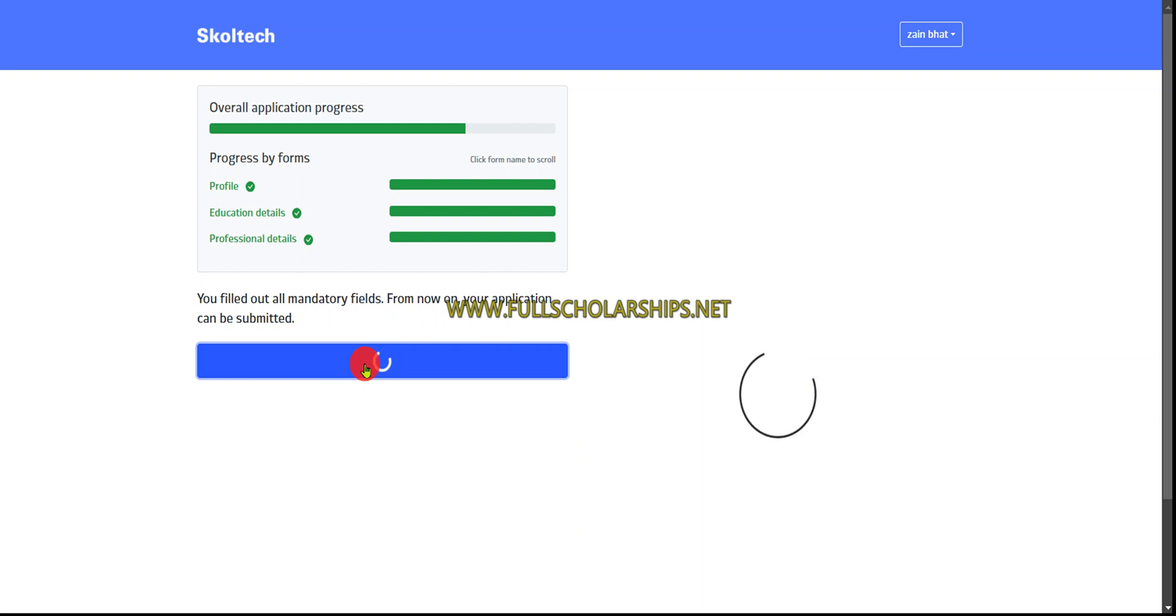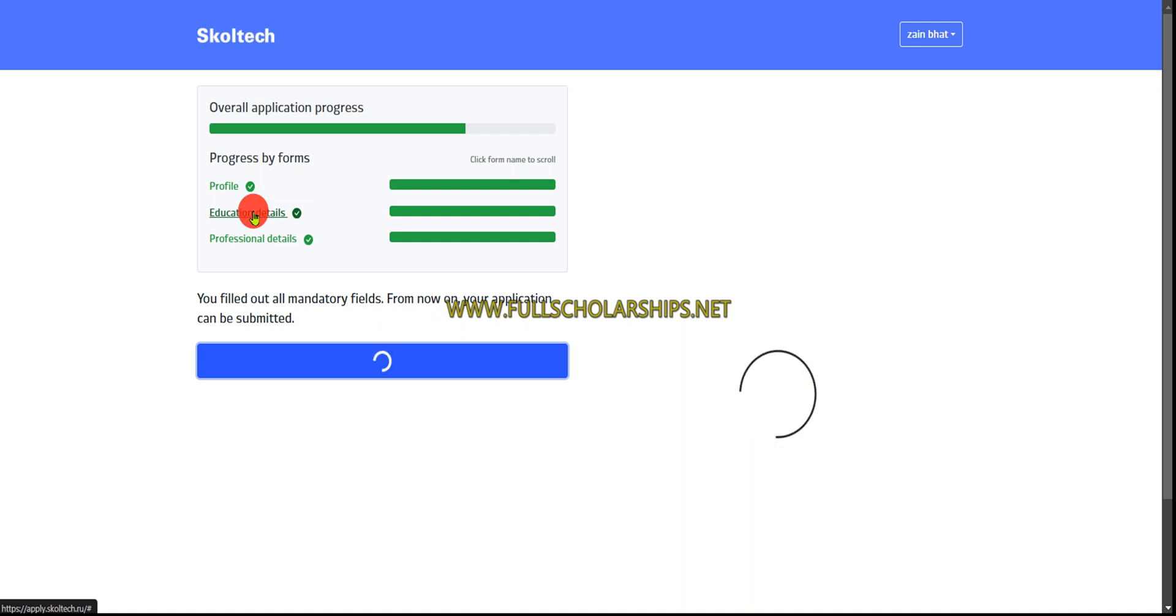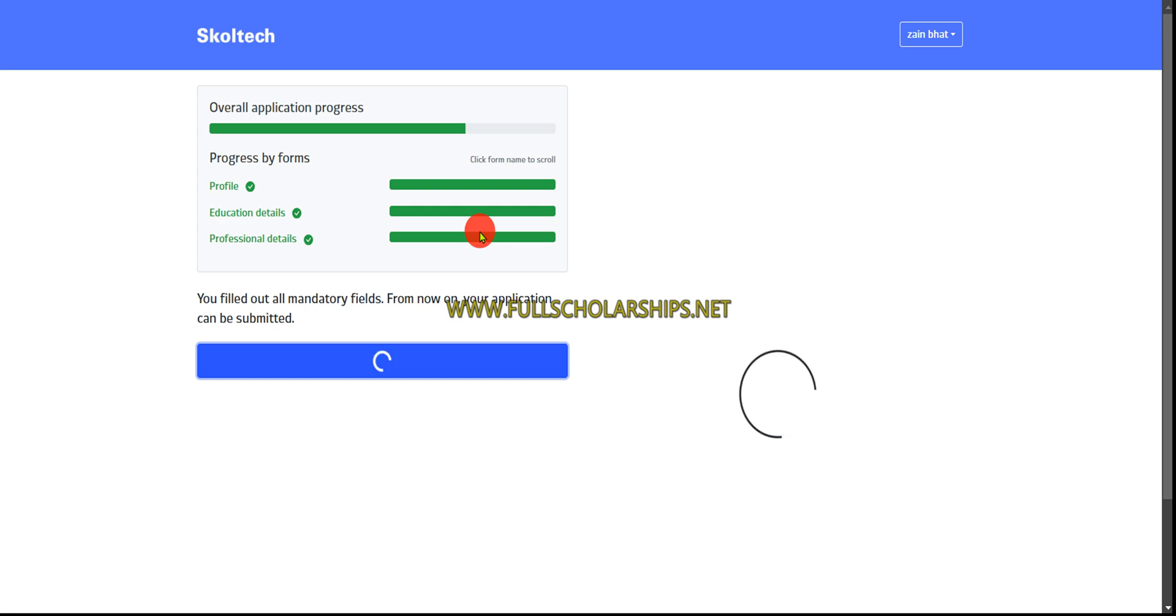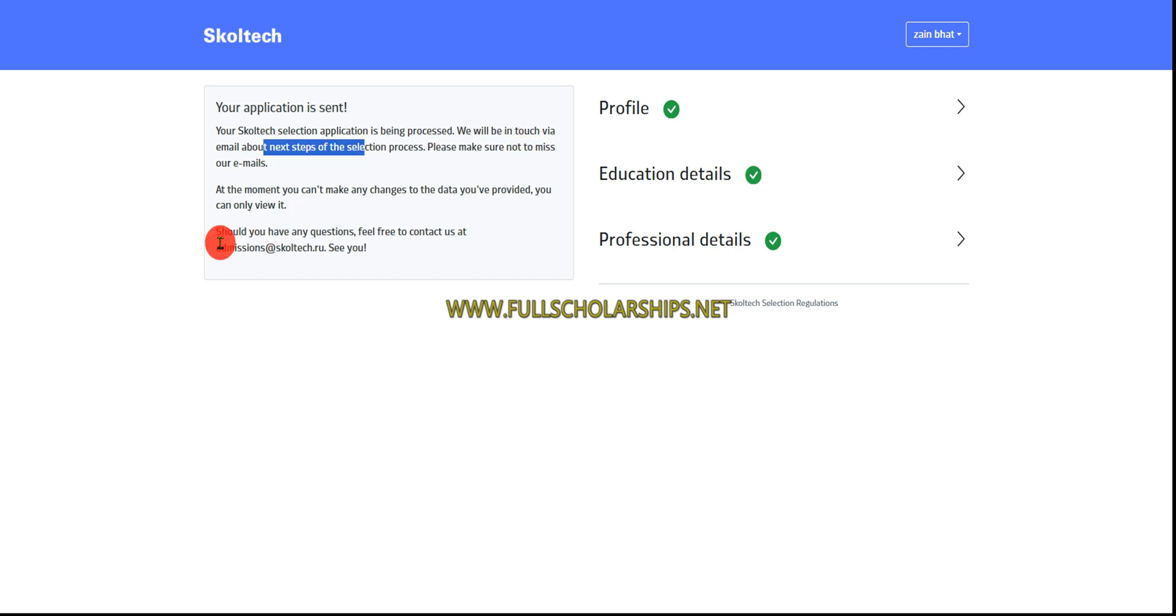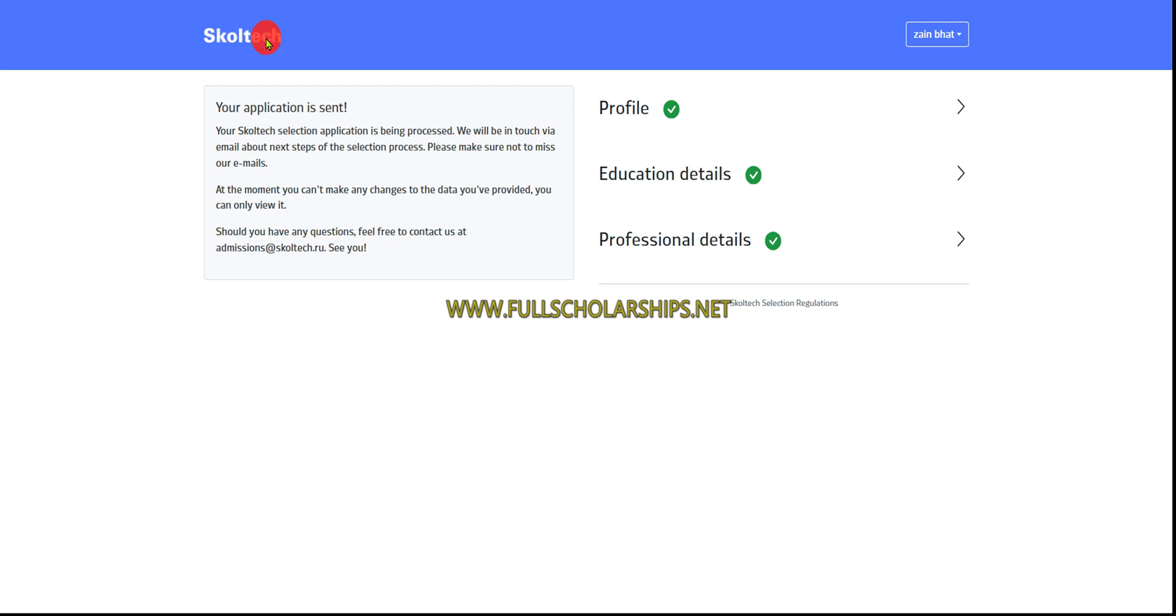We'll also receive an email. Once submitted we'll check that. You'll receive two emails: one during signup process and one when you submit. Your application is sent - your application is being processed, we'll be in touch via email. If you have doubts, you can ask at admissions@skoltech.ru. Now let's go to the home page and check the email.